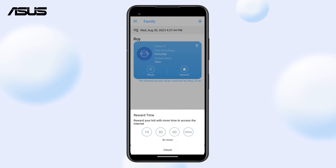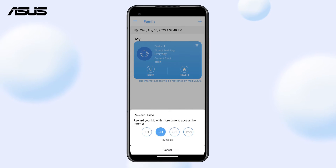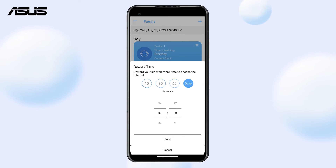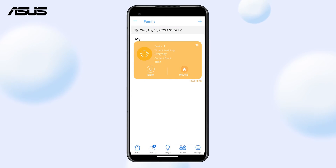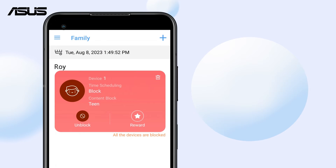Simply tap on the Start button on the profile card. You can select suggested Reward Time or manually schedule additional internet access time as needed. The profile card will appear in yellow when it is currently in the Reward Time period.